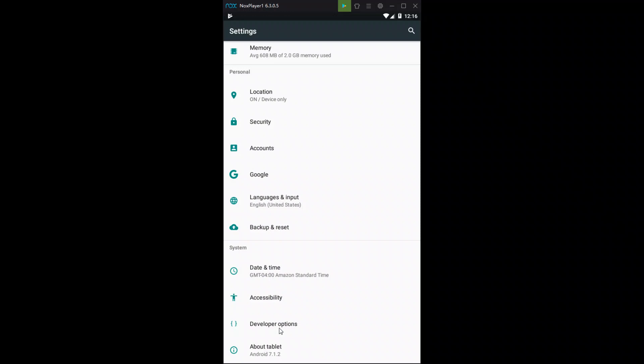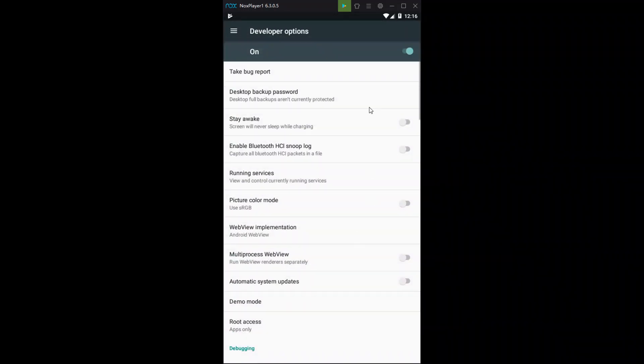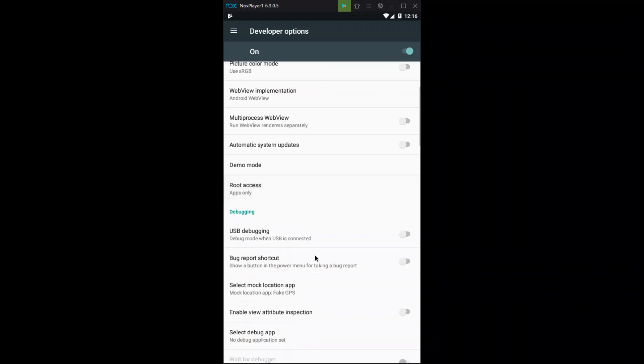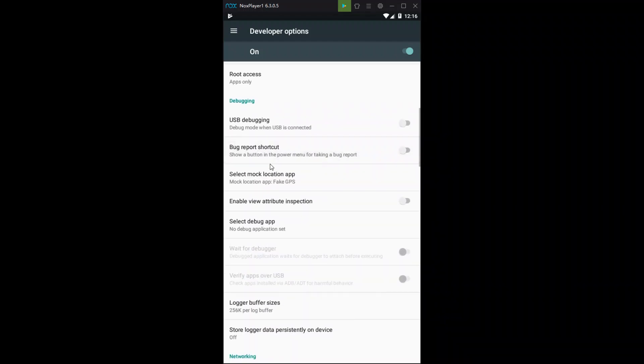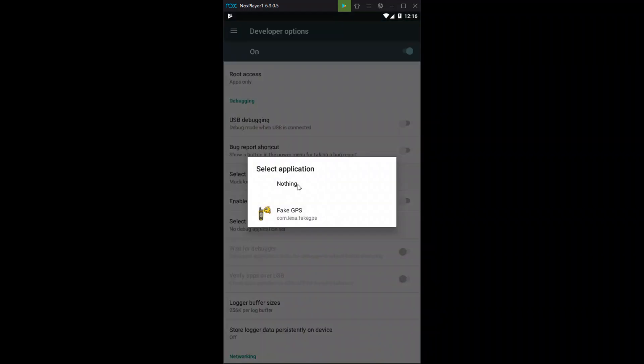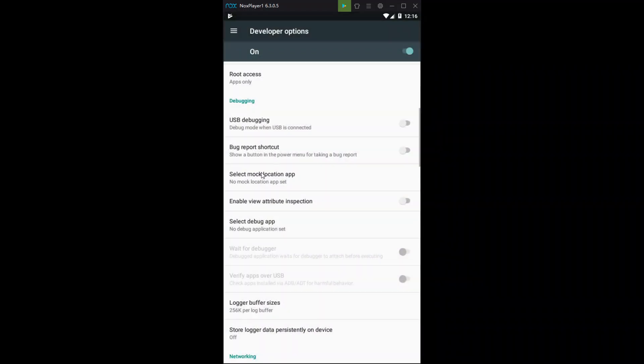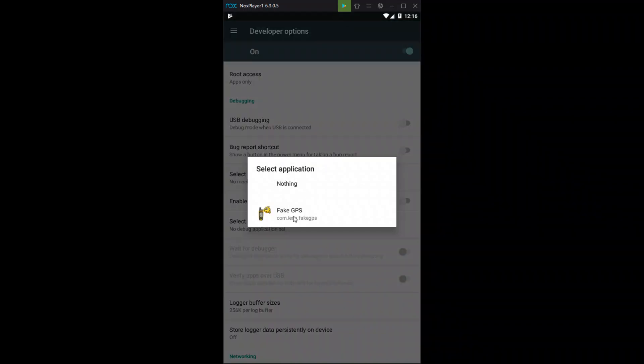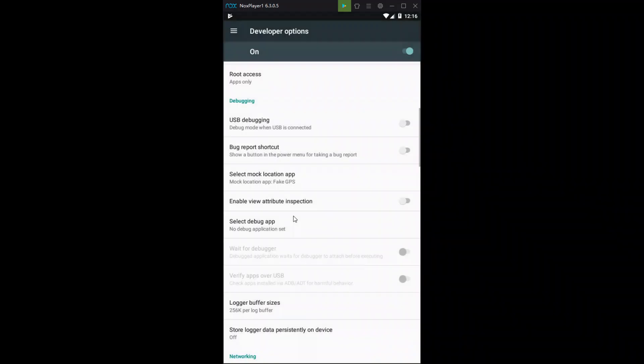Go back one page. You're going to see your developer options. Open that up. Make sure it's turned on. It should automatically be on. Again, you're going to scroll down. You're going to see select mock location. Yours is going to say no app selected. Click on that. You're going to select fake GPS.